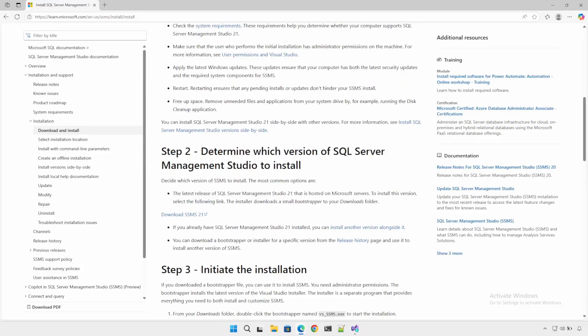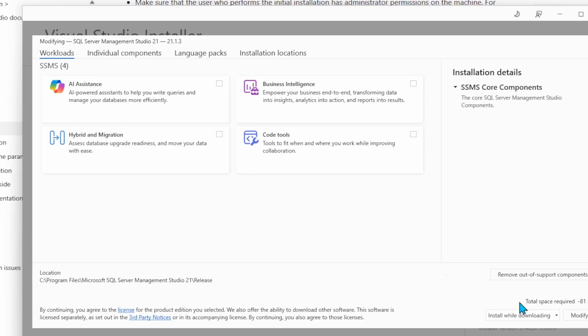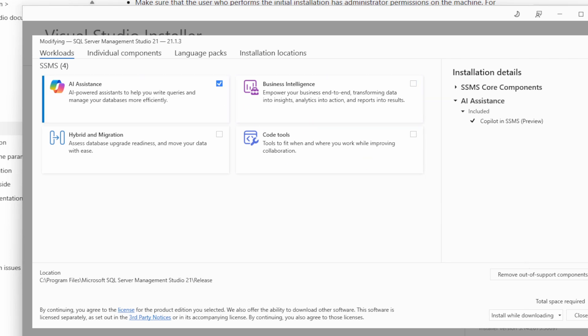The first thing you need to do is make sure you have the latest version of SSMS. Go download SSMS on this page, link in the description. When you get to the installation page, it will look something like this, where you have an AI assistant. Make sure this box is checked and then proceed with the installation.